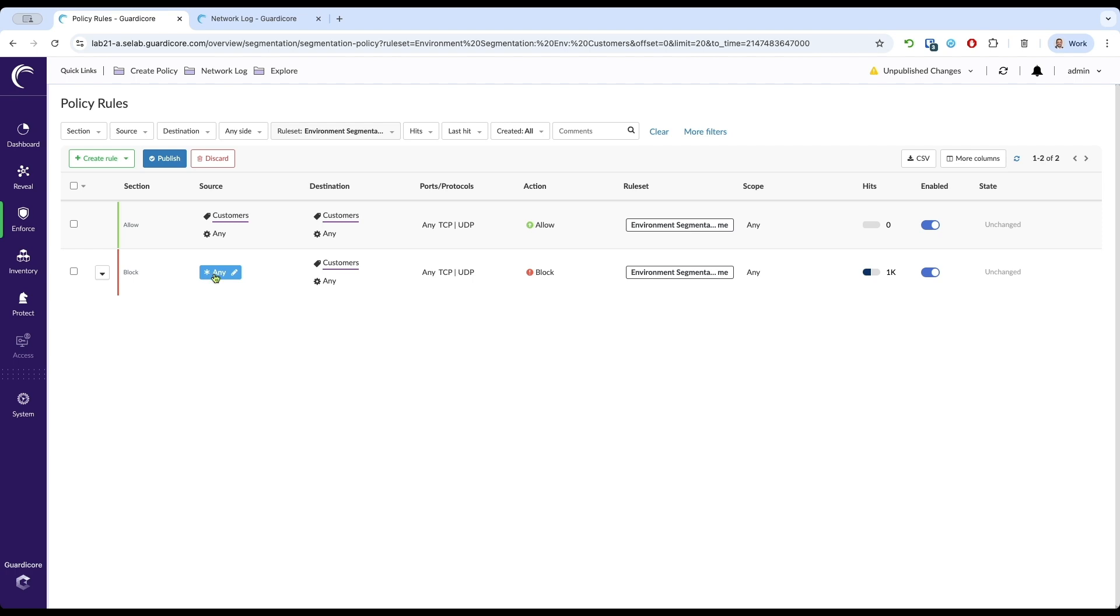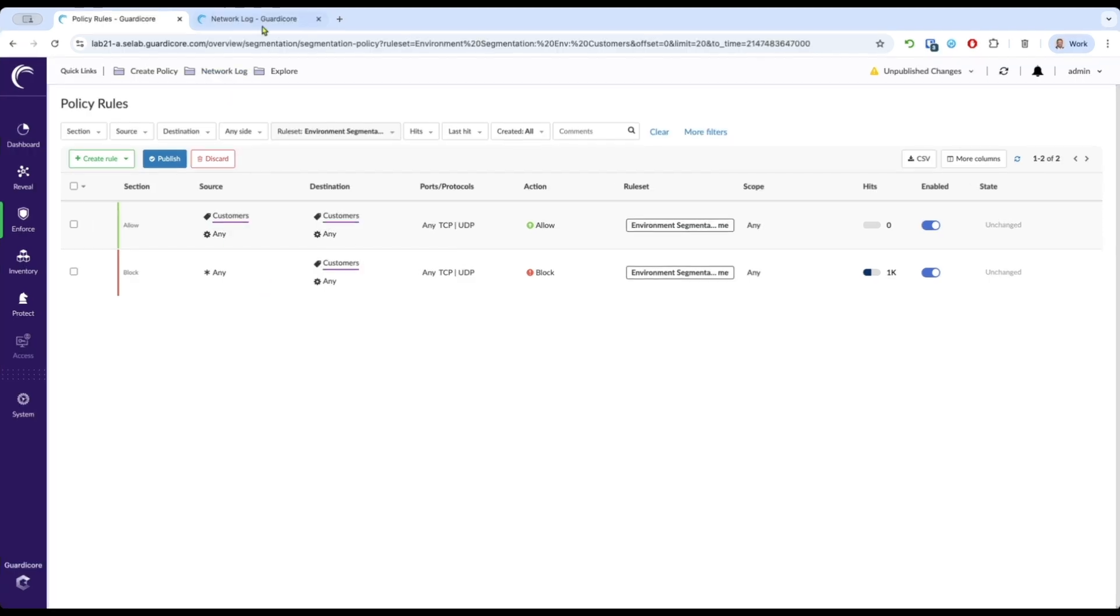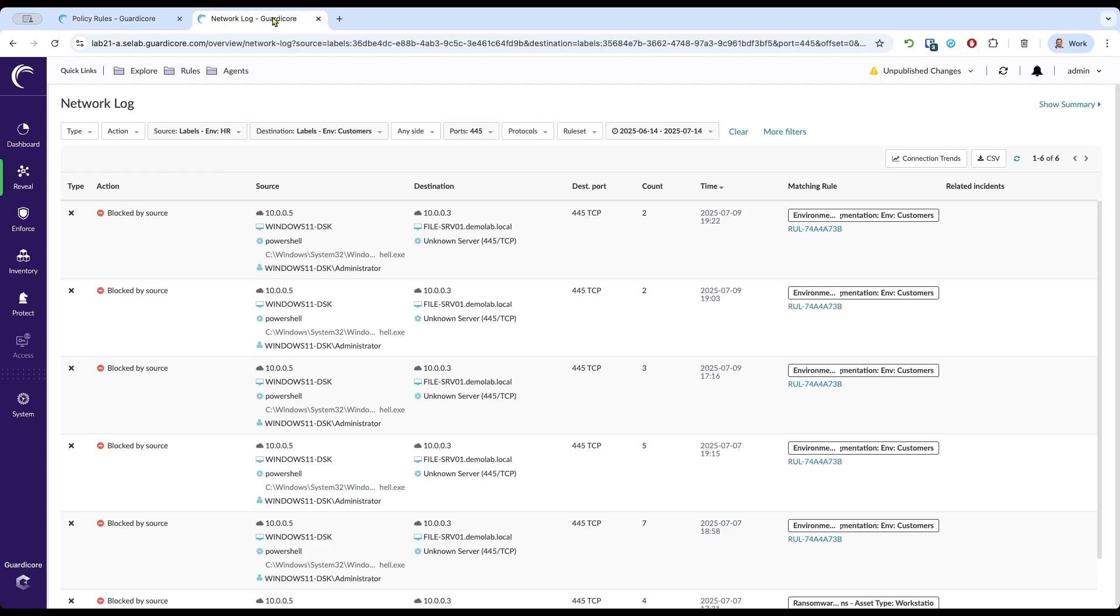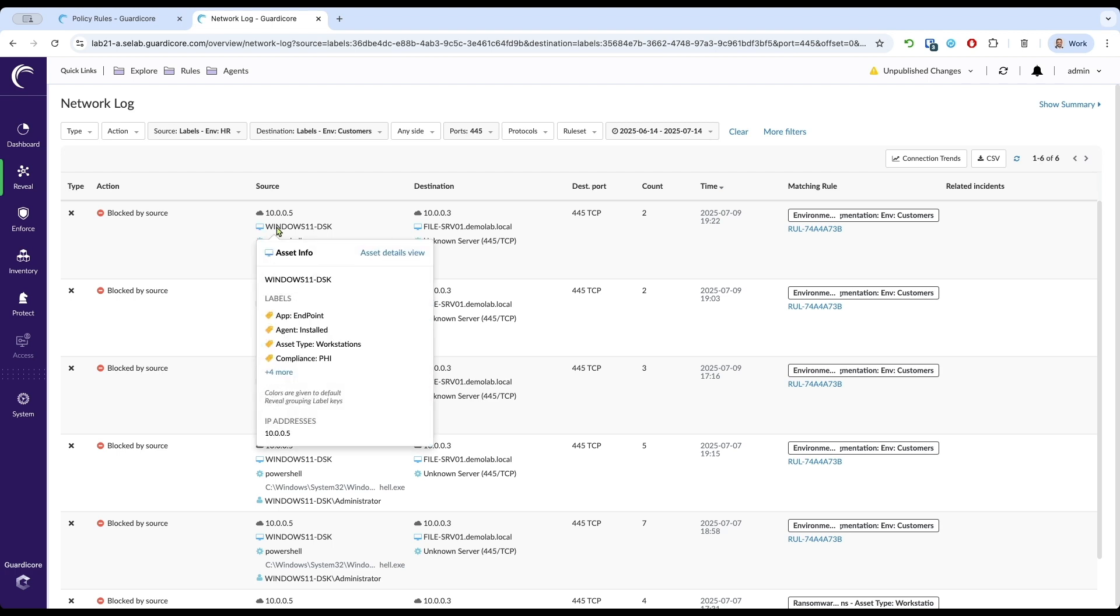The policy engine, deployed directly on the hosts, enforces this rule at the endpoint level, containing the threat to the HR workstation. This prevents the ransomware from gaining a foothold on the server, regardless of network topology or traditional firewall rules. This is proactive defense in action.